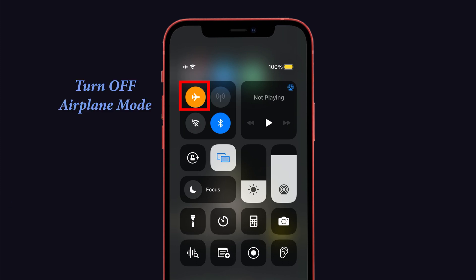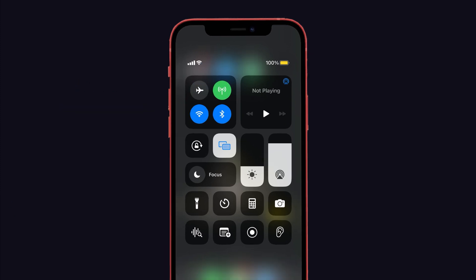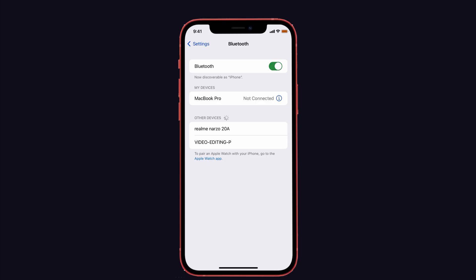Solution number two is restart your iPhone. From the Apple forum, many of them suggested this method to solve the issue, so you can also try this method. To do that, first restart your iPhone, and if it doesn't resolve, then...